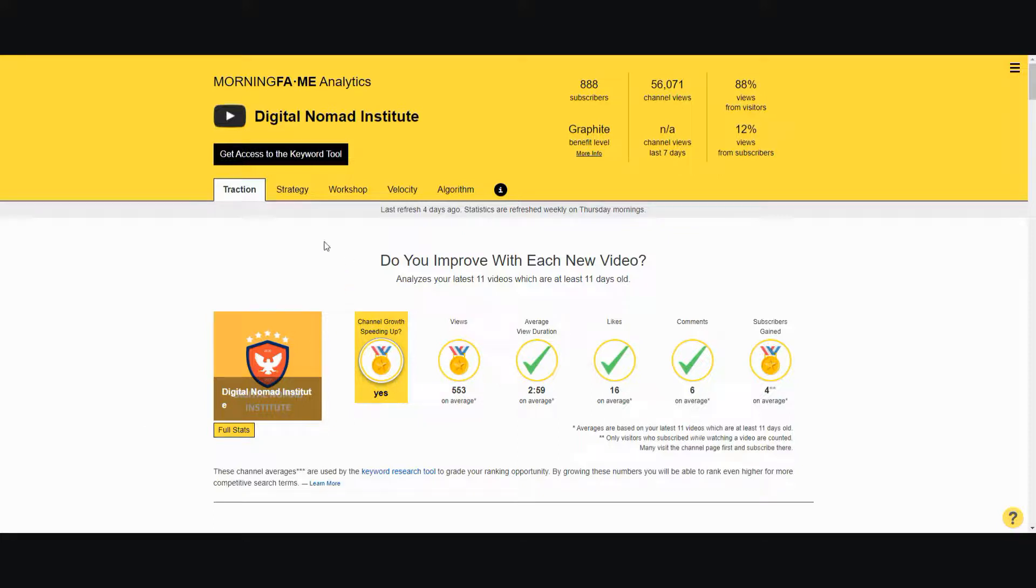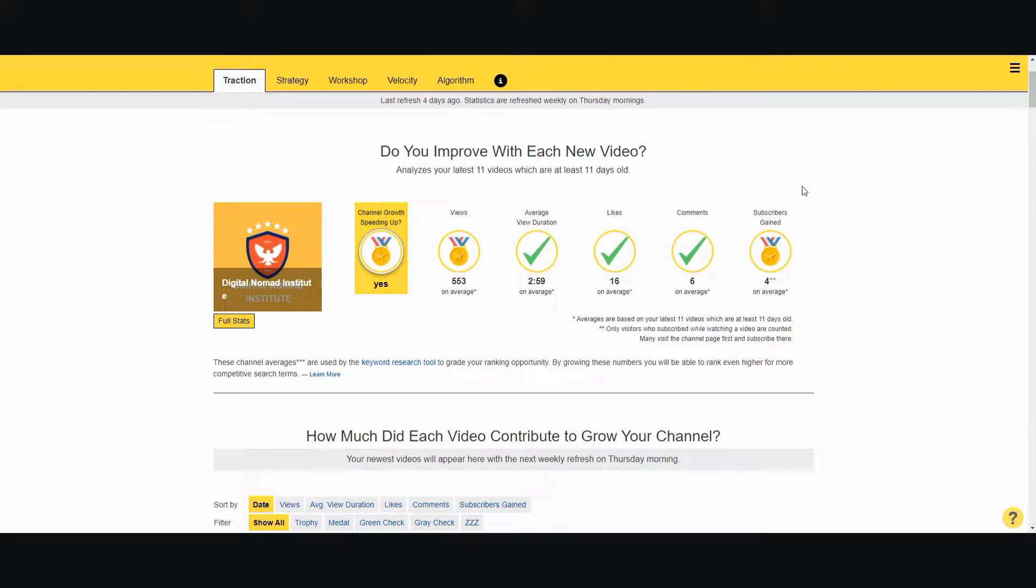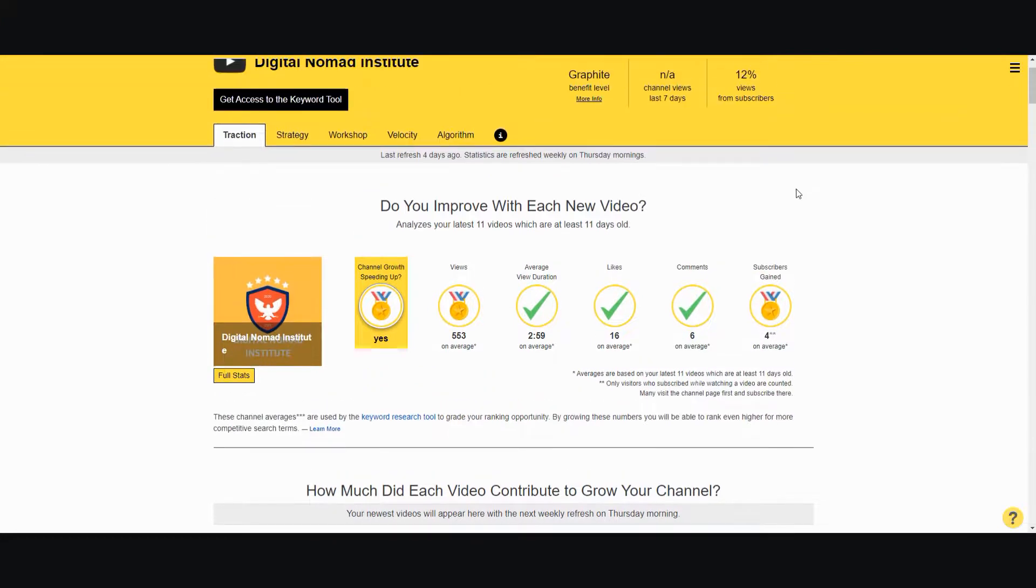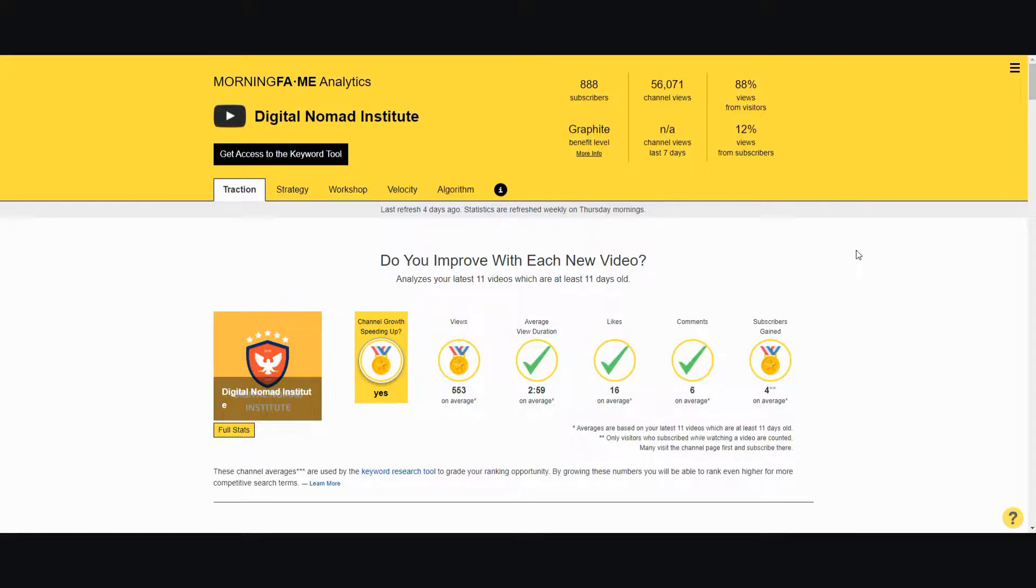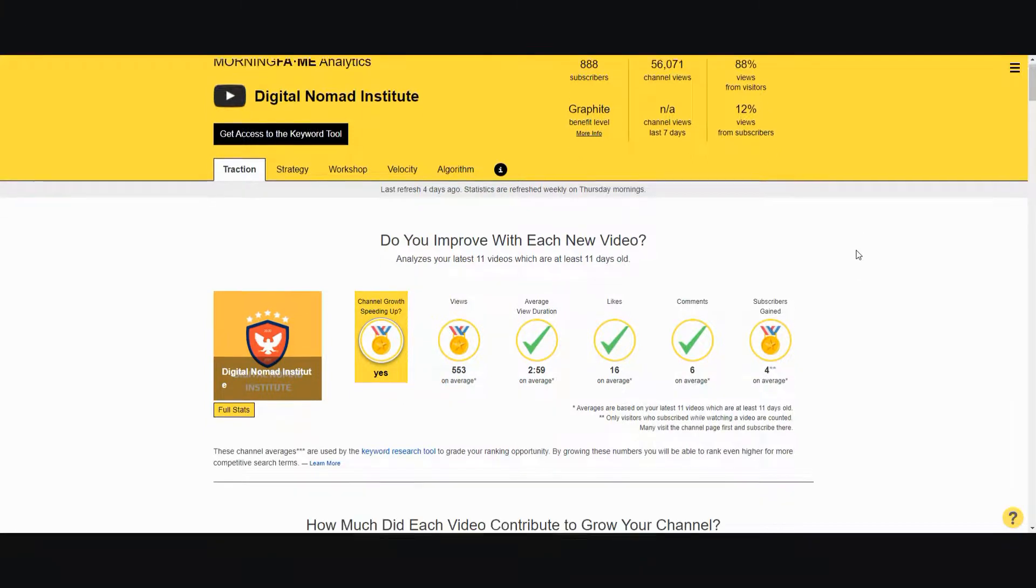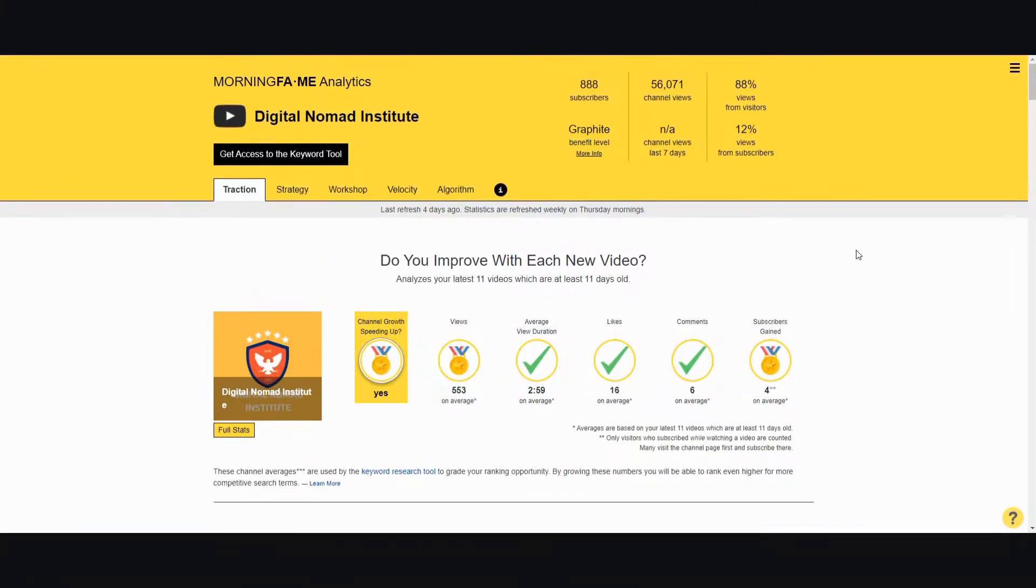As you can see, this tool is called Morning Fame Analytics. I've been using it mainly for the keyword research tool, but let me go over everything that it offers inside. First of all, Morning Fame is a YouTube analytics tool that helps content creators create content that is better suited for their channel.